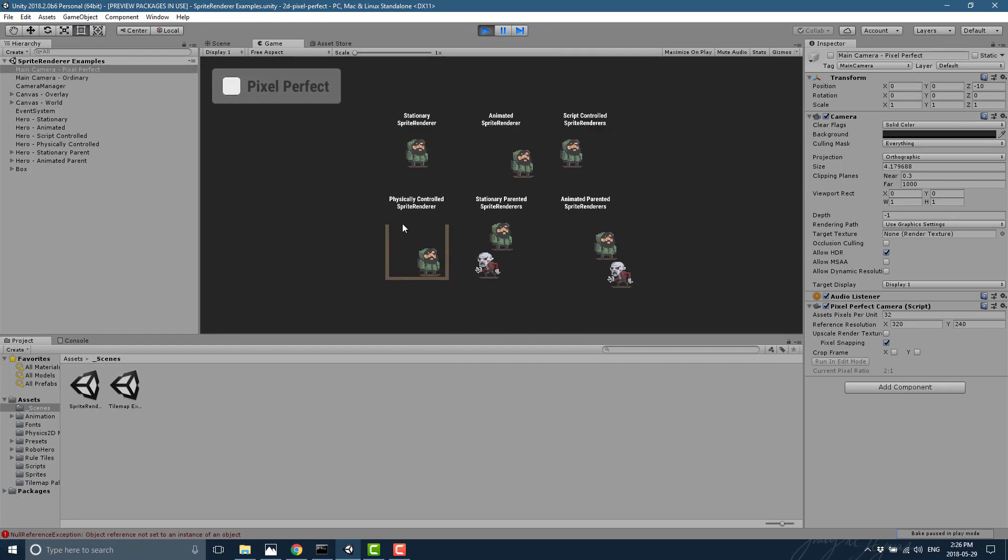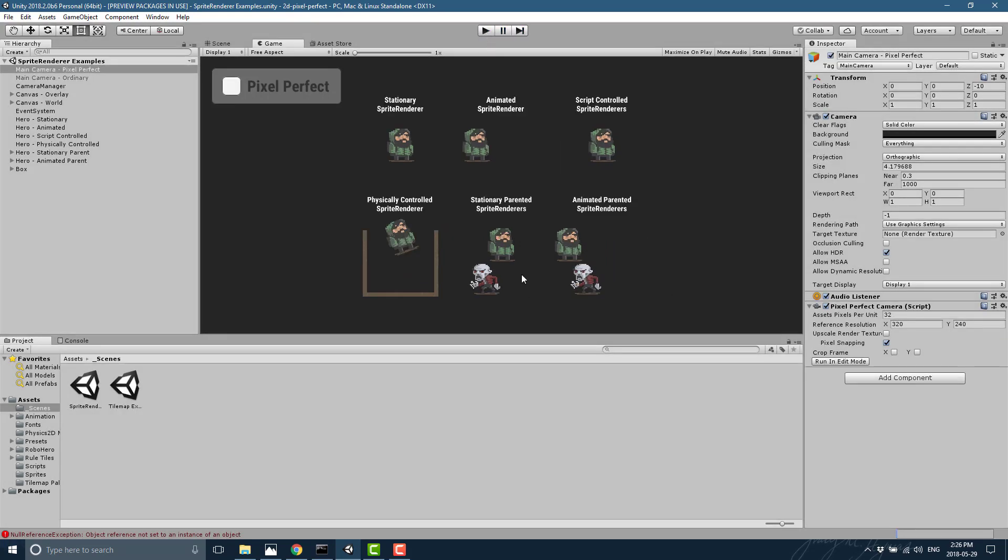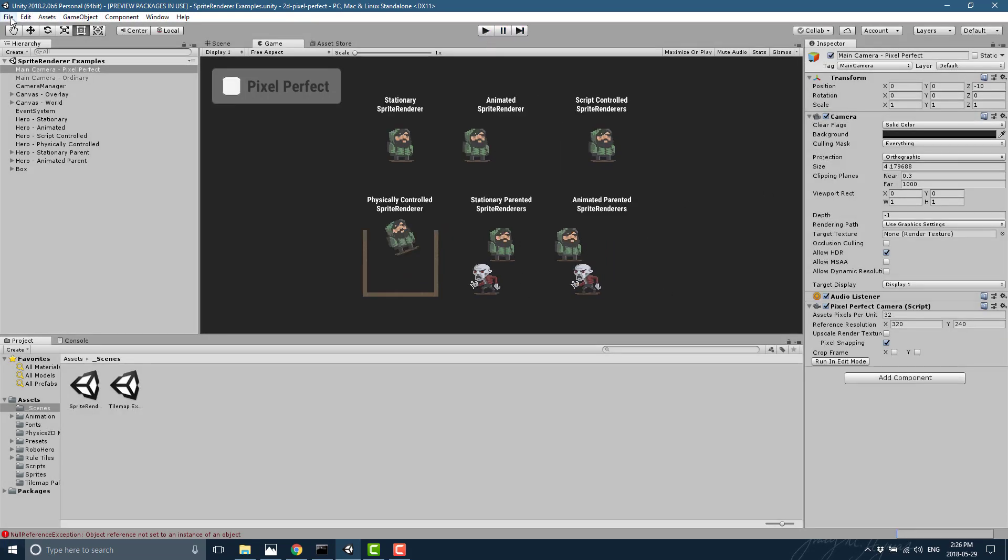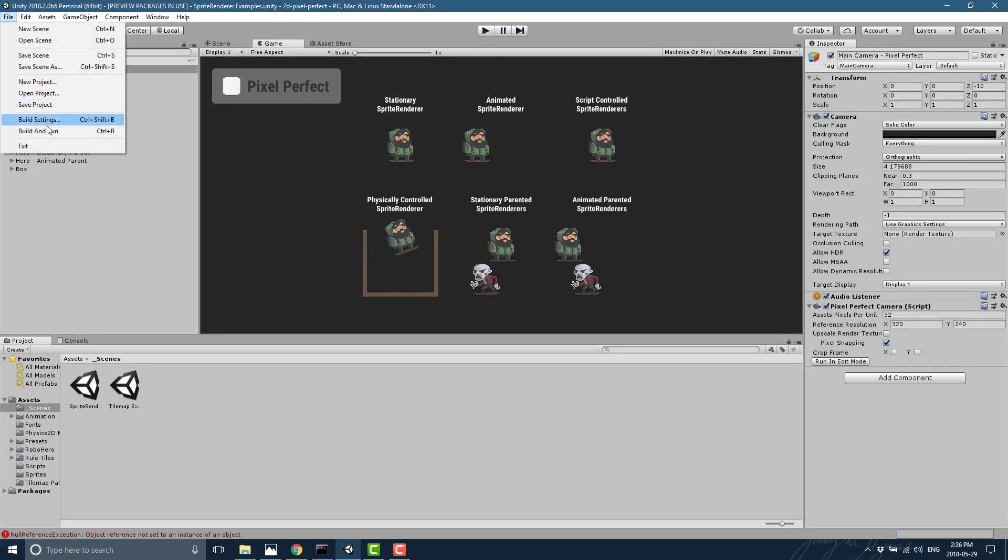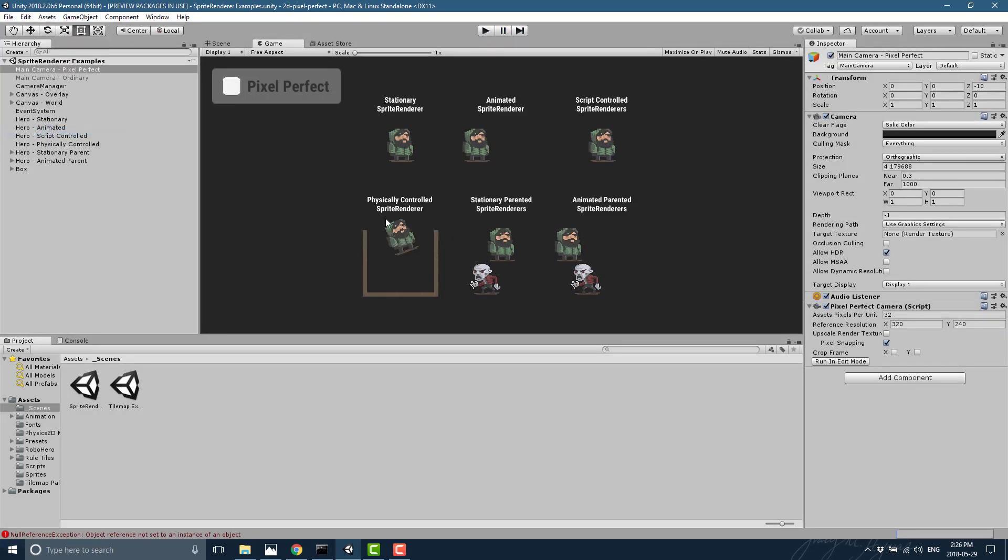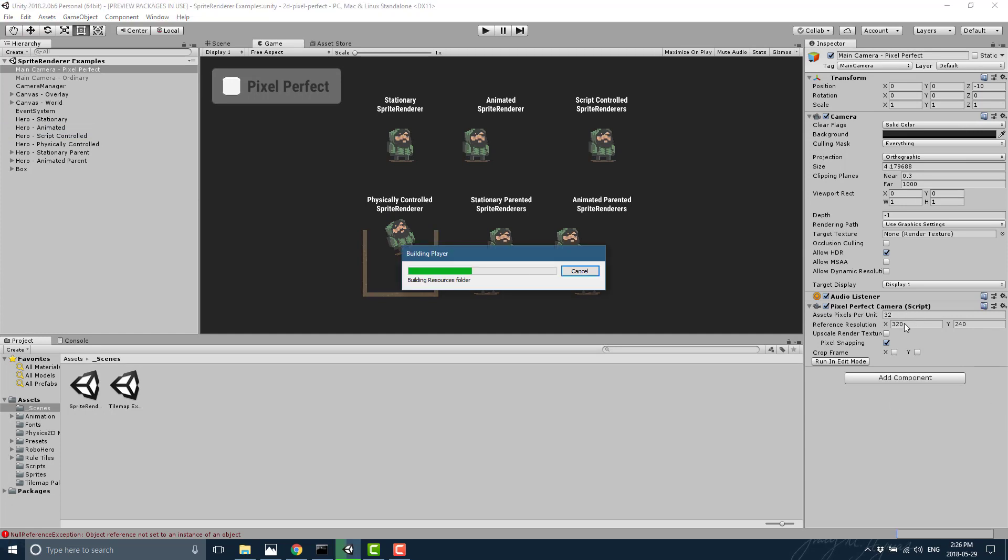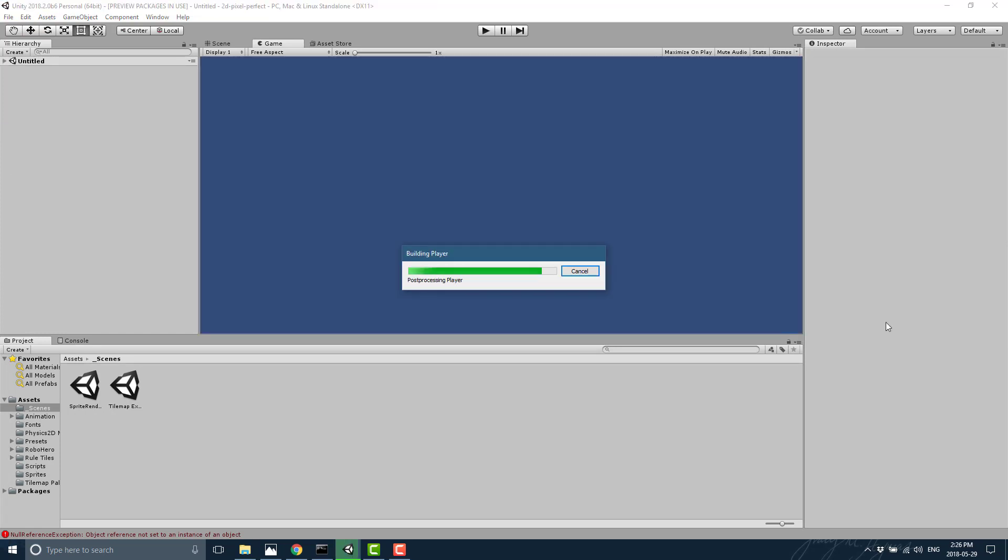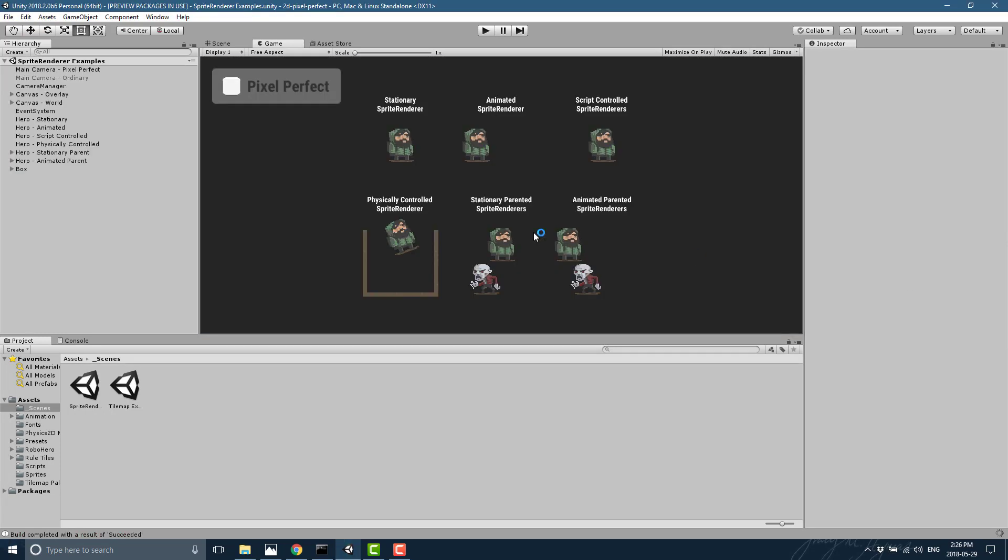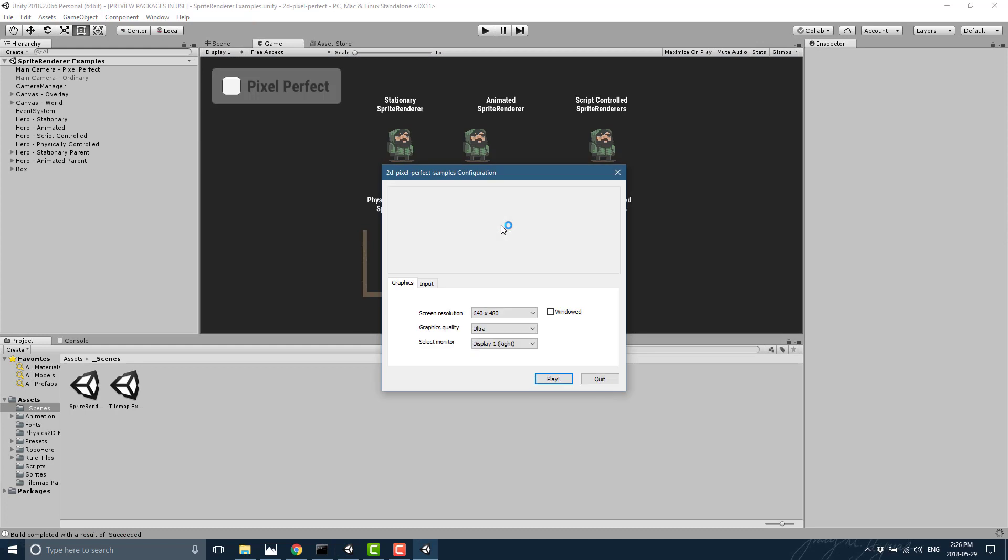But probably a better illustration of this is to go ahead and actually do a build. So let's do a build and run and we're gonna do a 640 by 480 first, so you can see what it's like at twice its native resolution. It should scale up very nicely. So 640 by 480 full screen. And let's go ahead and run that.